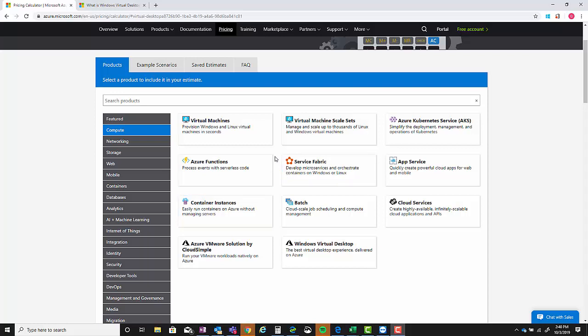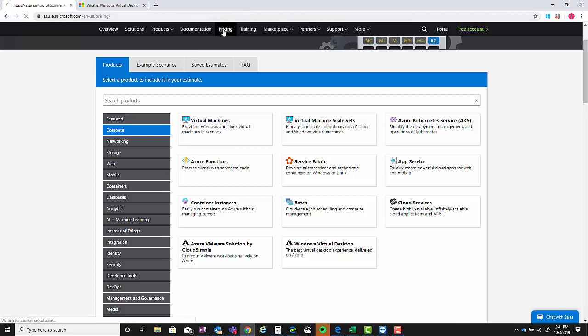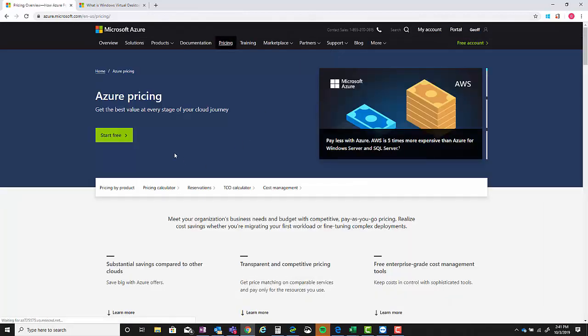Hey everyone, Jeff here. Just wanted to throw together a quick demo to show you how to create an estimate for the new Windows Virtual Desktop that just went generally available a couple of days ago. First thing you're going to want to do is go to azure.microsoft.com and at the top you'll select pricing.